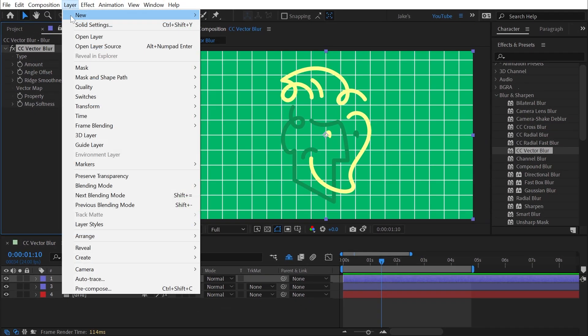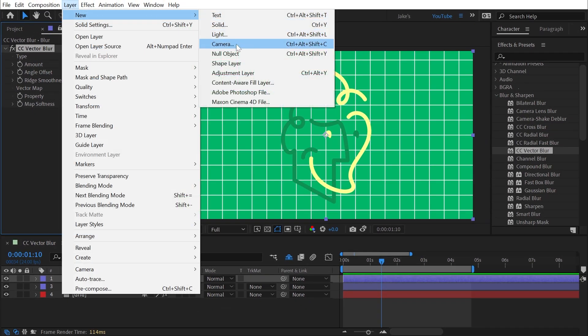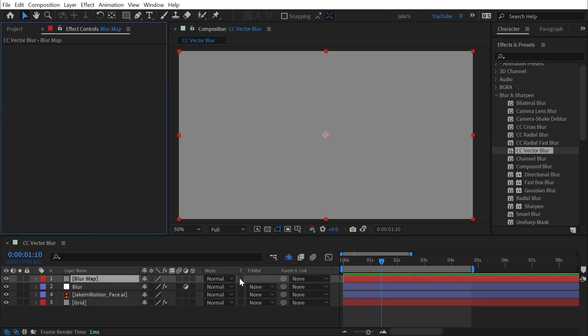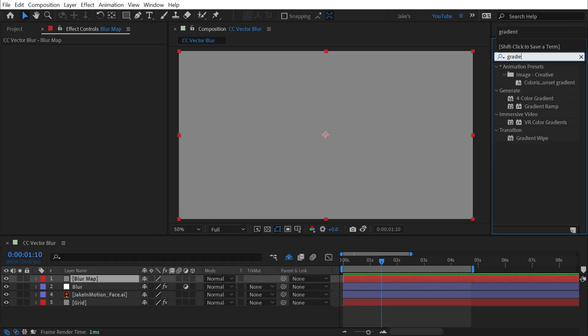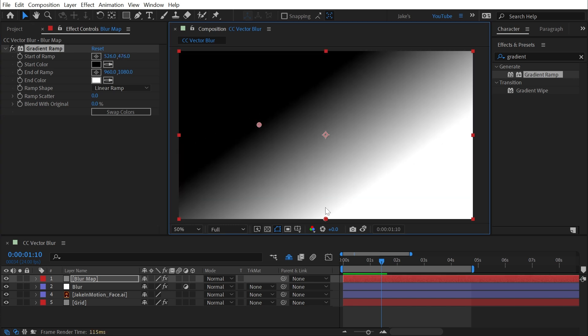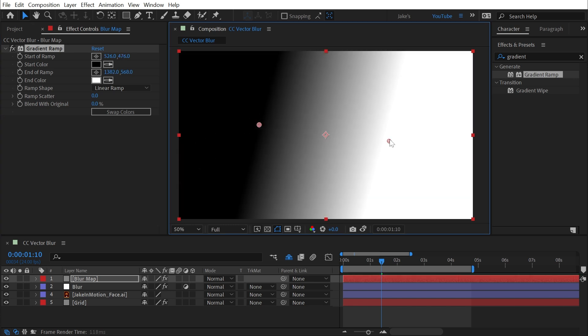So let me reset that, and I'll make a new solid layer, we'll call this Blur Map, click OK, and then add a gradient ramp to this layer. I'll reposition these two points so that we see the pure black and pure white edges.